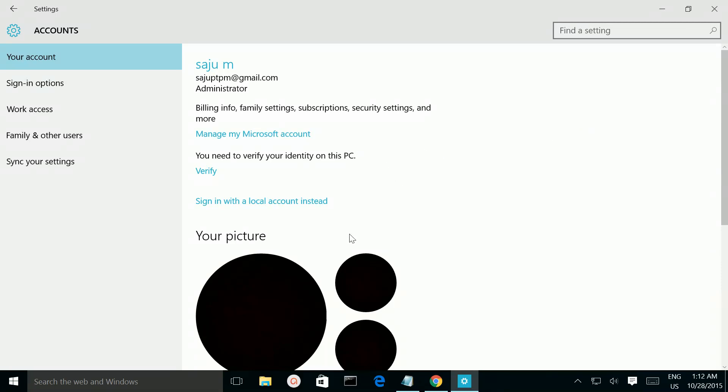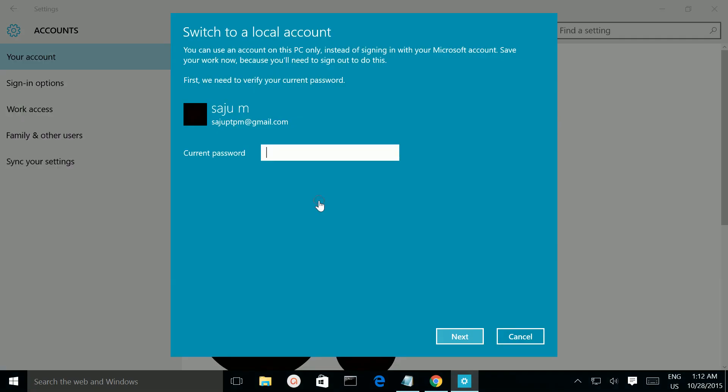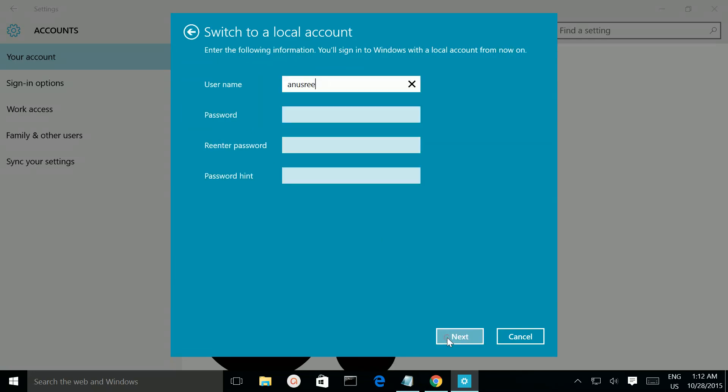If you want to go back, just click here: 'Sign in with a local account instead.' Then give the password of your Microsoft account. Click next.